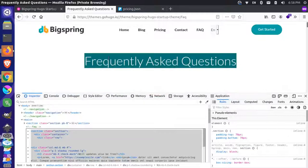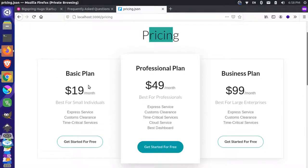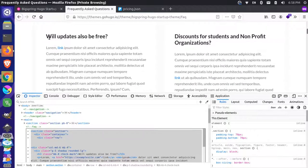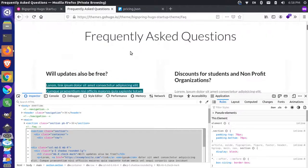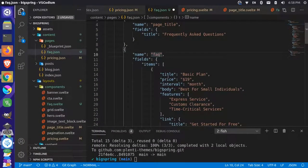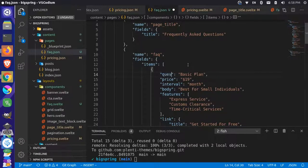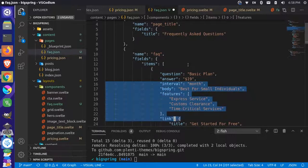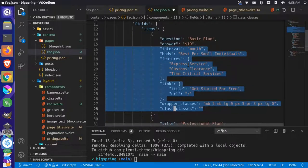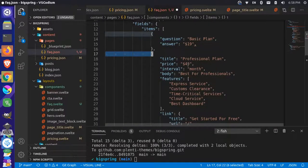The FAQ has a bunch of items. Instead of the pricing items we had, we want these items here — basically each item has a question and an answer, that's all there really is. So we'll come in here and change the item keys: the first one to 'question' and the second one to 'answer', and get rid of the rest of the information.